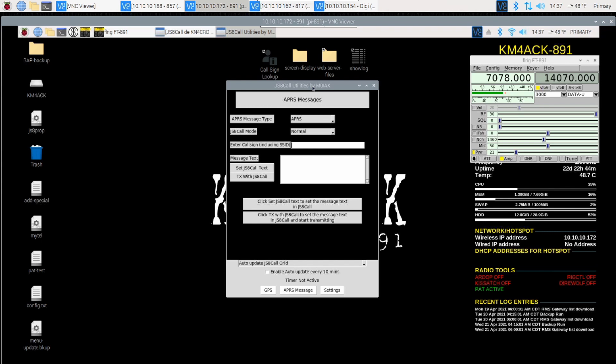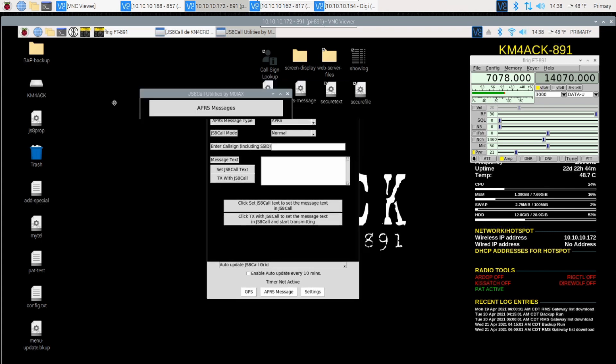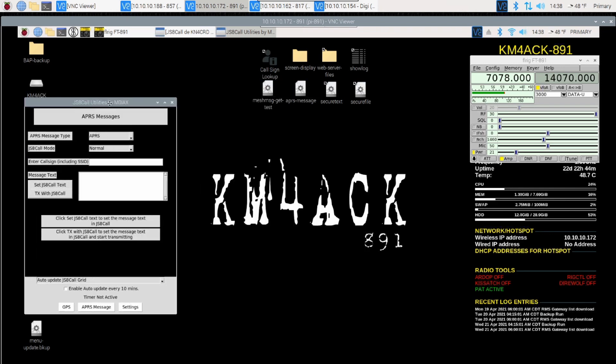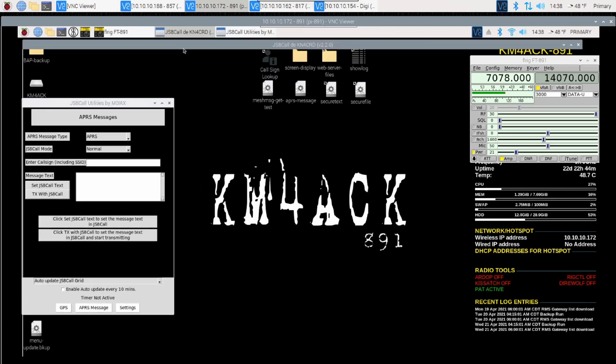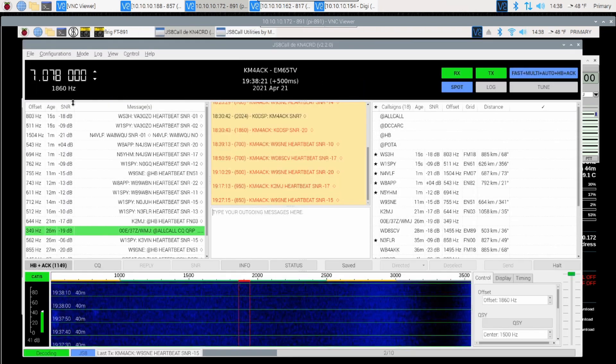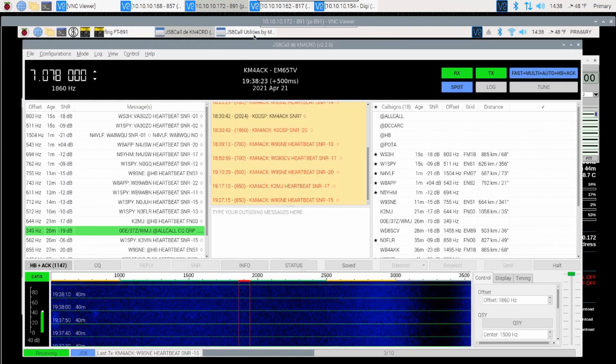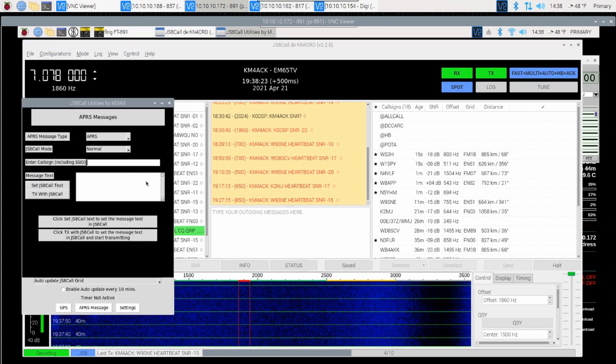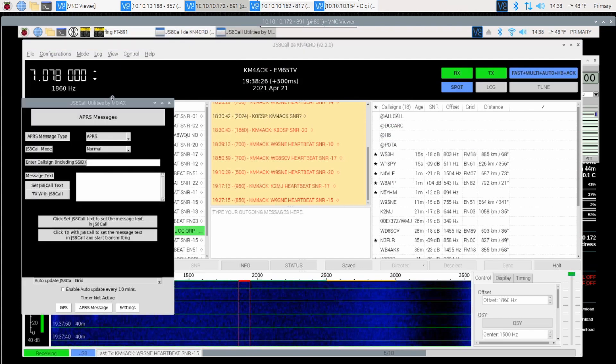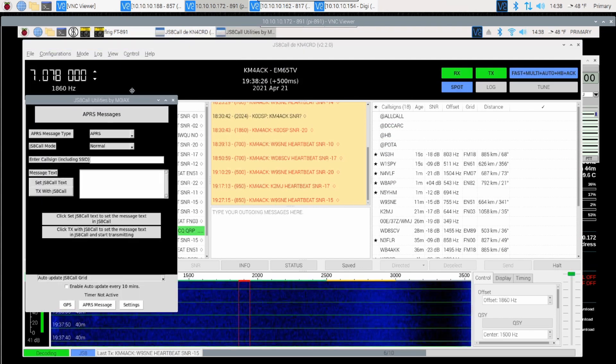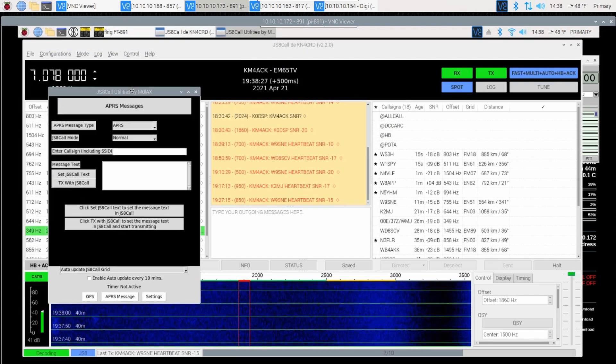The easiest way to compose these is with an application like JS8 Call Utilities that Mark M0IAX has provided for us. And you can install this application with Buildapy. I'll tell you what, what I'm going to do, let's move that over to the side. And I'm going to go ahead and open up JS8 Call as well and pull this back up to the top so we can see both of these at the same time.